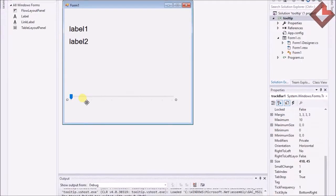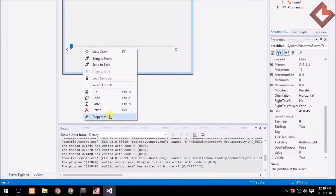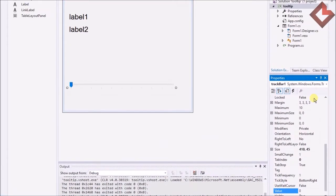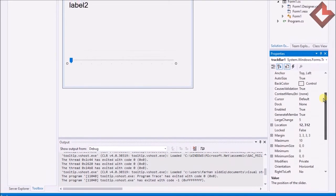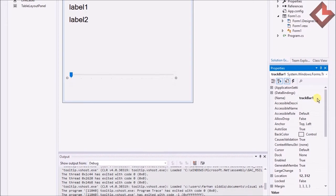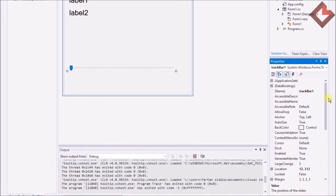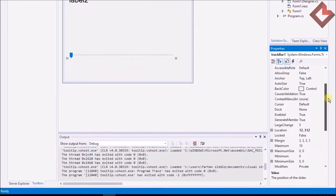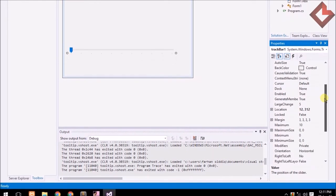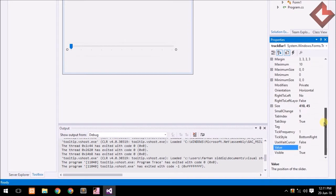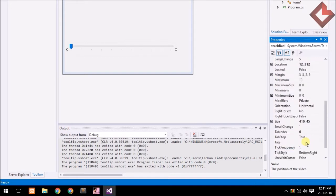Here are some properties of the TrackBar. The name of the TrackBar is trackBar1, through which we can access it in the code section. Visible is true, value is zero, and the cursor is at the bottom right.